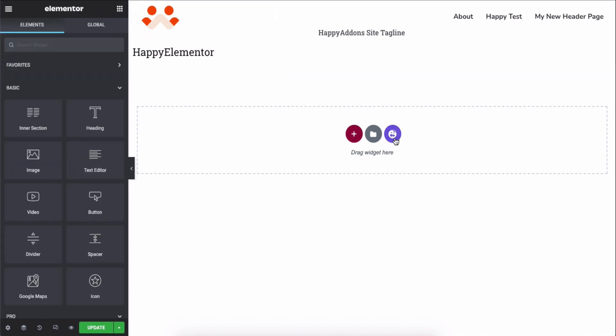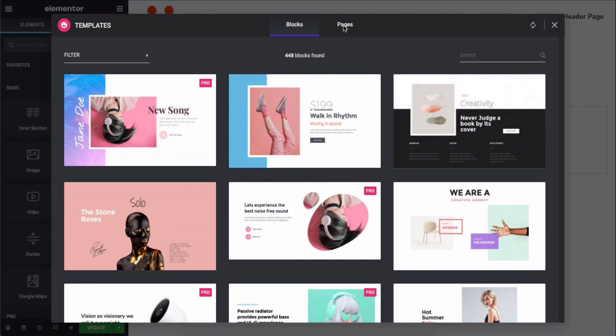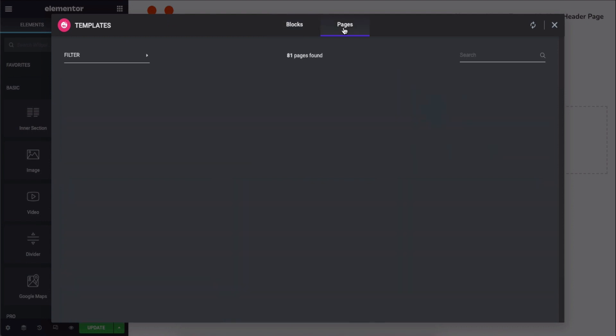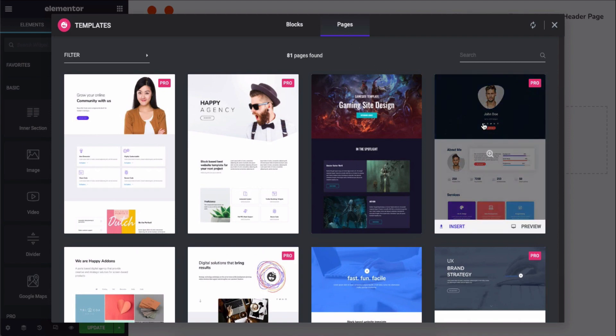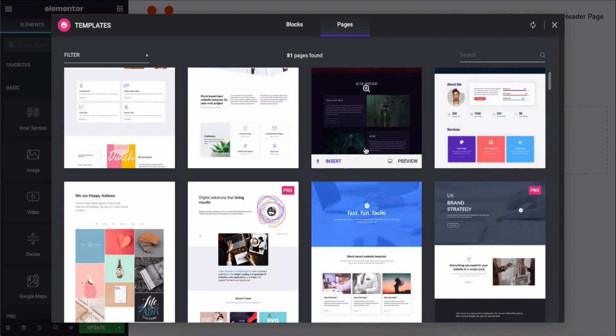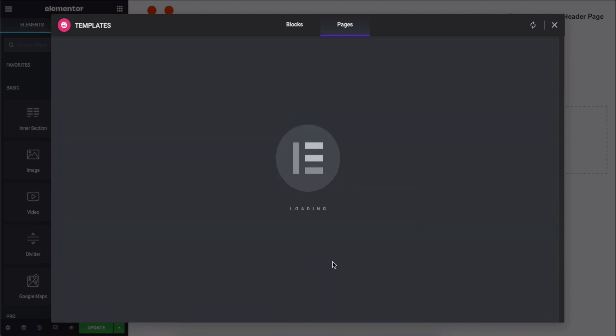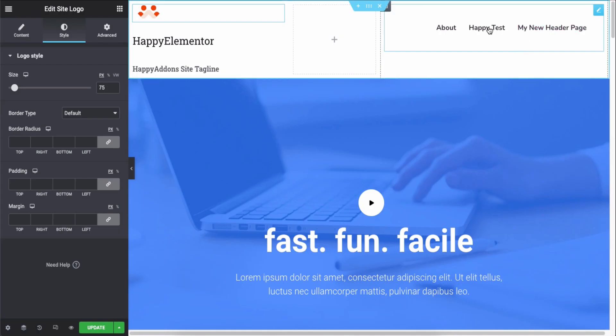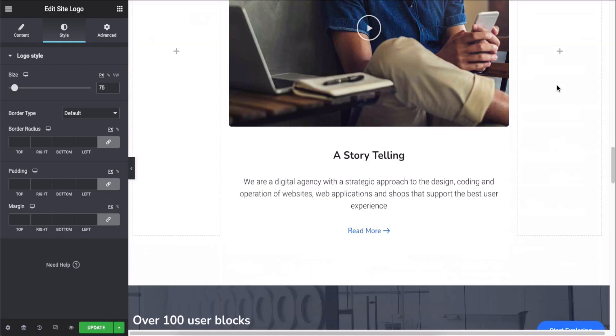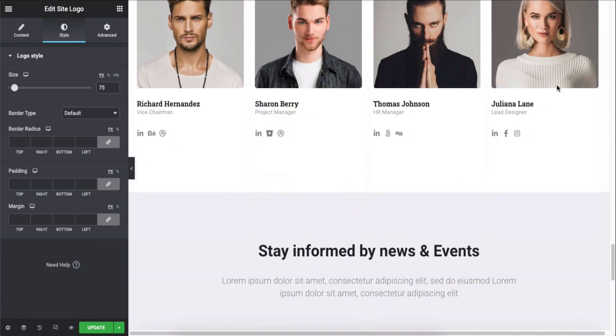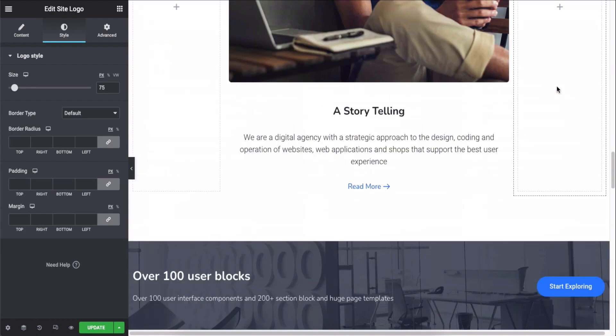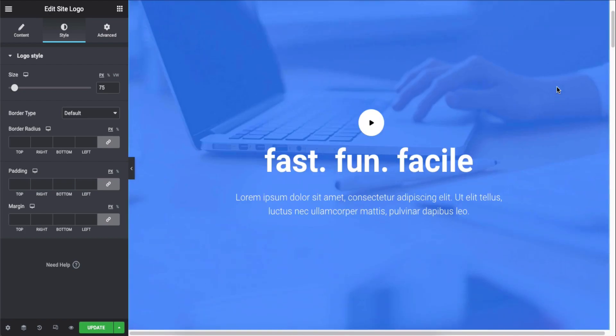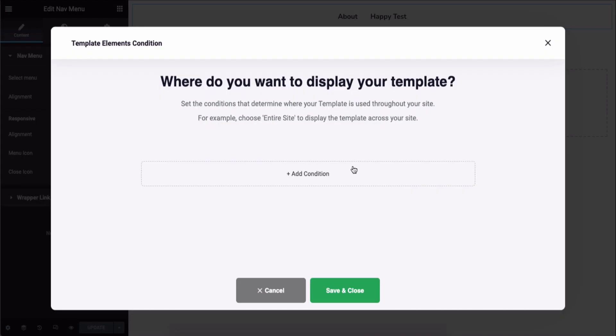To make the page's design better, let's add a template to the page. Now click on the update button.